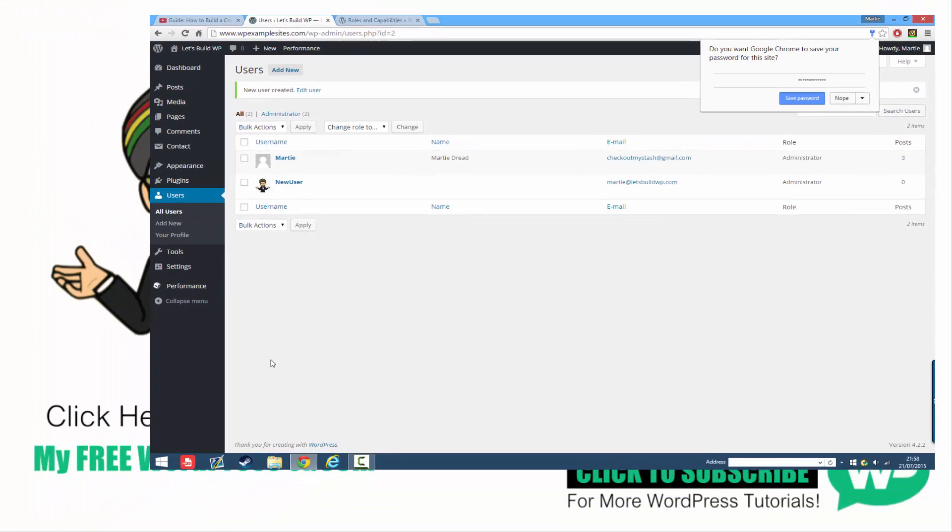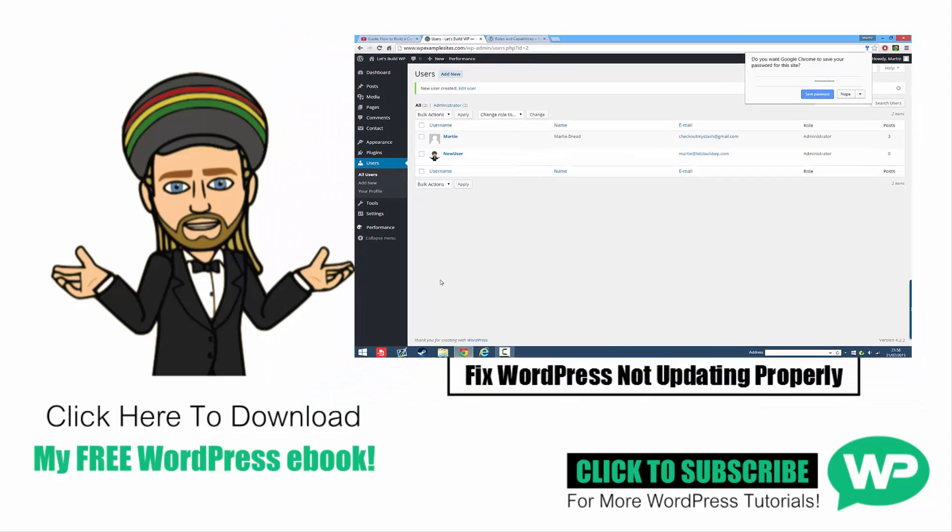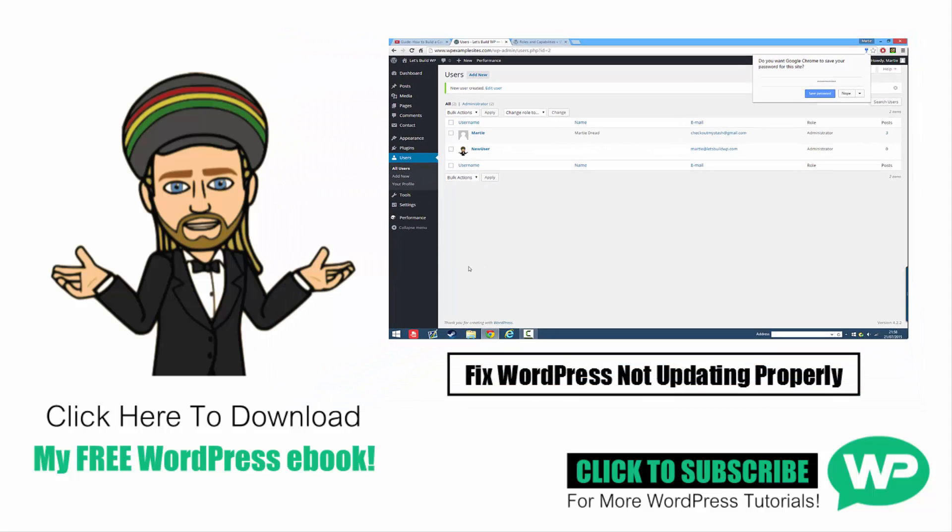I hope you found this video useful, and if you have, please give it a like and feel free to subscribe to my channel for more WordPress tutorial videos like this one. Once again, my name's Marty from letsbuildwp.com and thank you very much for watching my video.